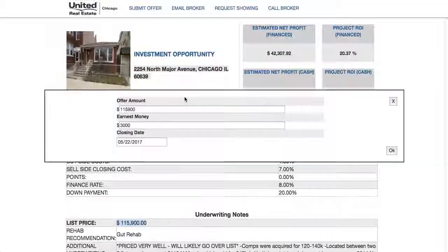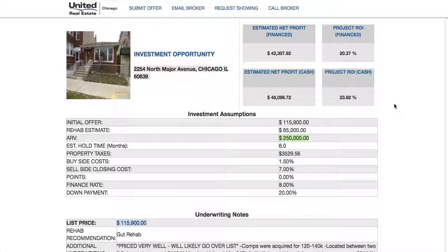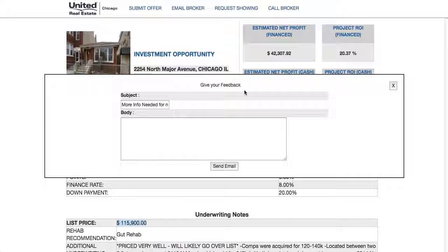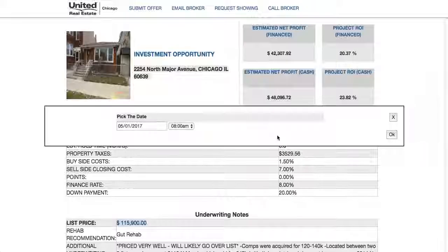Once you decide whether or not this is a good deal for you, you click 'Submit Offer' if you want to move forward. You can edit your offer amount, earnest money, and closing date, then hit OK. That will alert Josh with all your information, letting him know this buyer is interested and wants to submit an offer at a specific price, closing date, and earnest money. You can also hit 'Email Broker' to input any questions and send them directly.